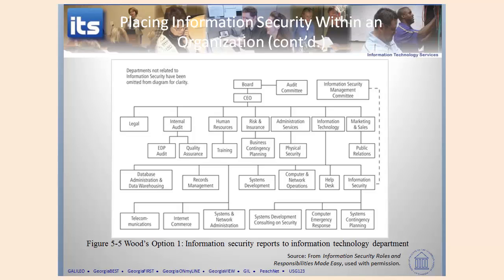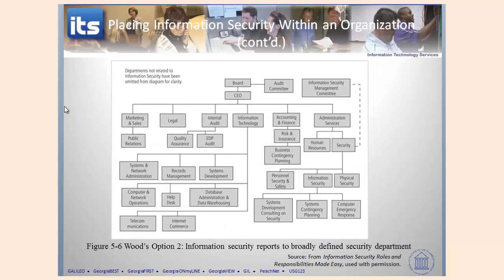Here's another option where you've got the CEO here and information technology here, but security is over here under administrative services. When you structure it that way, notice they've also grouped physical security, personnel security, and safety in there as well. So it's a very different type of structure. You do see this in some organizations, though it's not as common as reporting to the CIO.